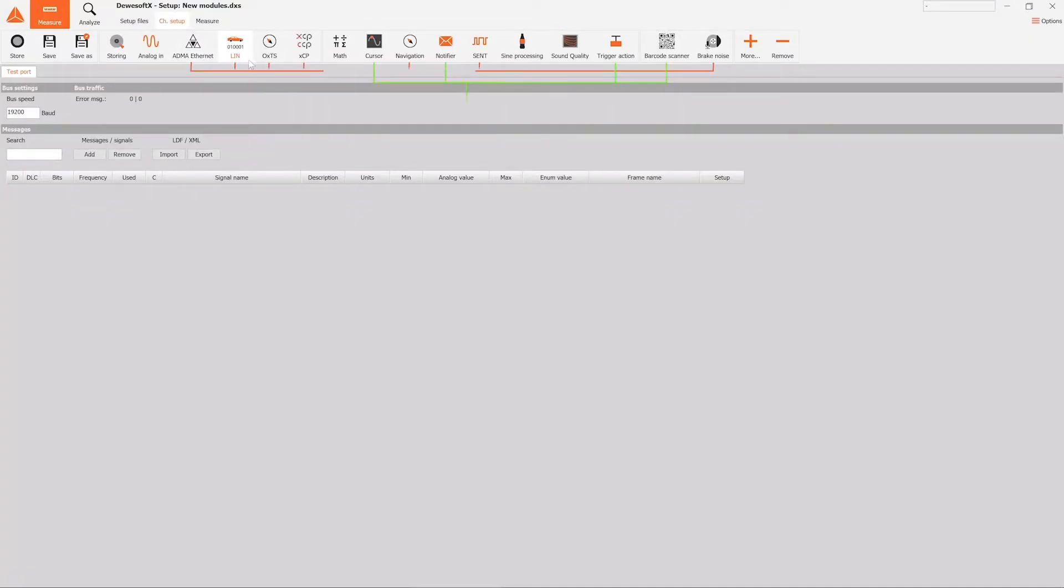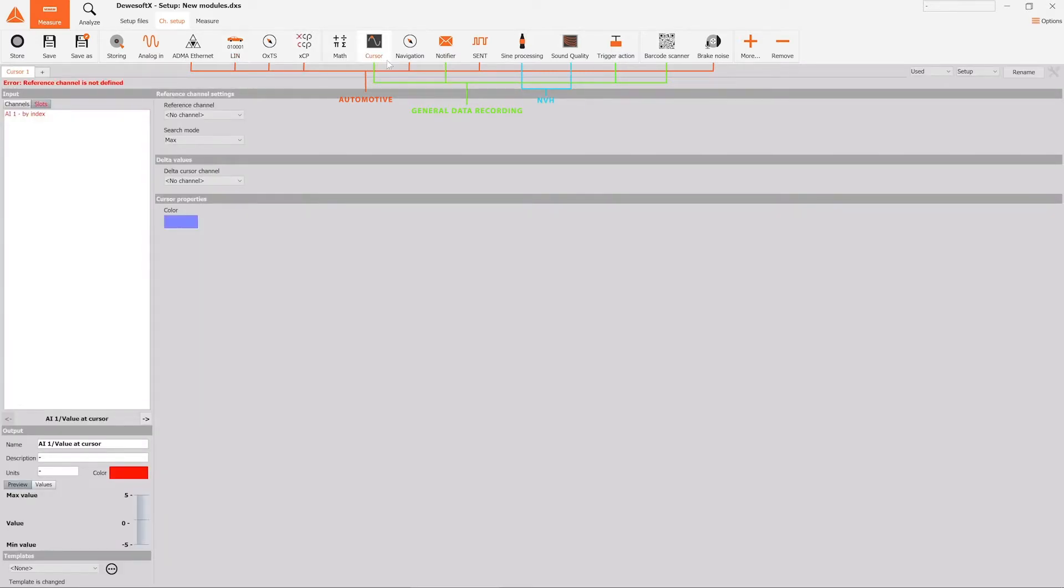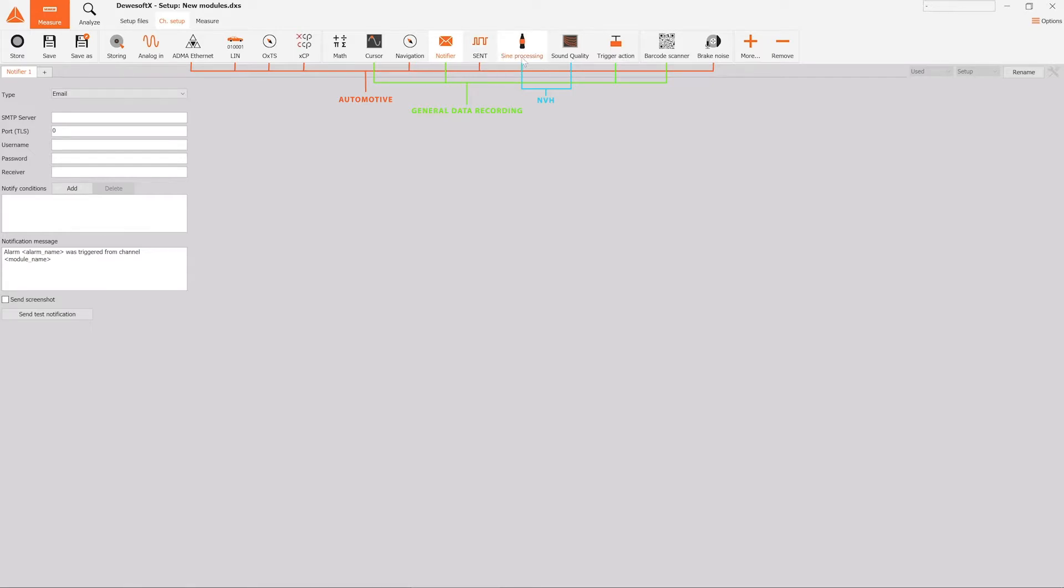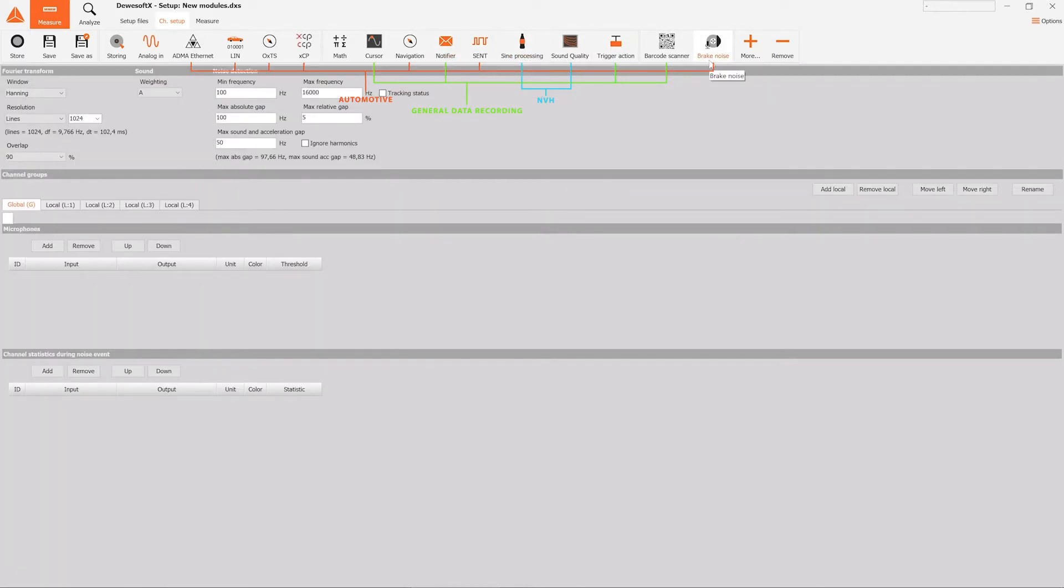Dewesoft X has seen a staggering growth in the number of applications it can address, ranging from fields like NVH, automotive, and general data recording, supporting a wide variety of new analysis methods and data interfaces.